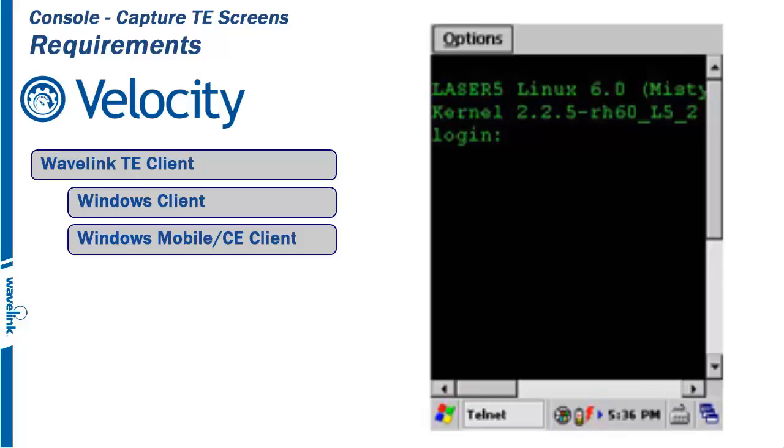Both require that you have access to the Telnet application to capture all the production and error screens, as well as a way to move the .wltsc file to a desktop or laptop.